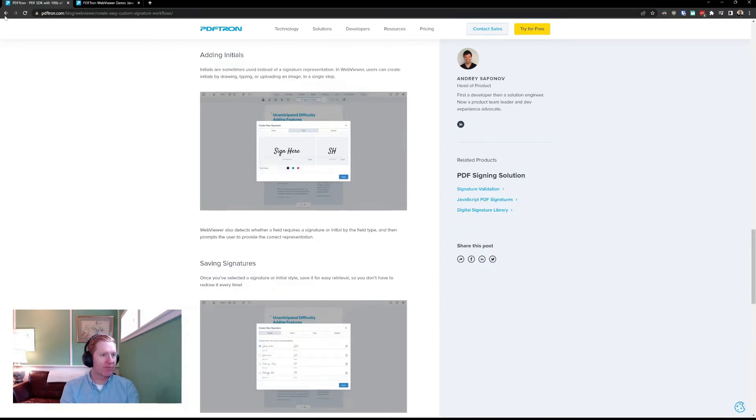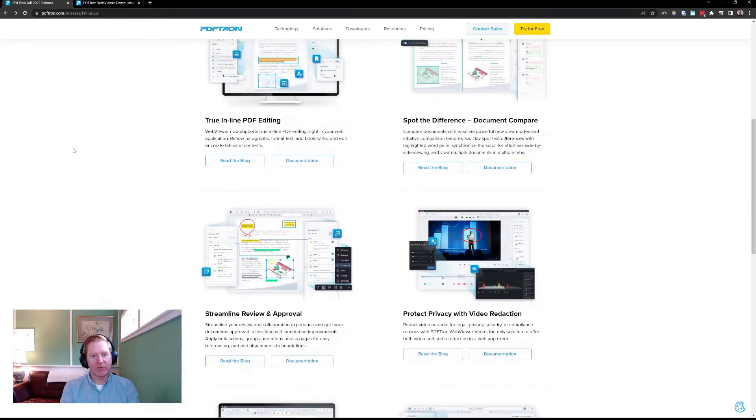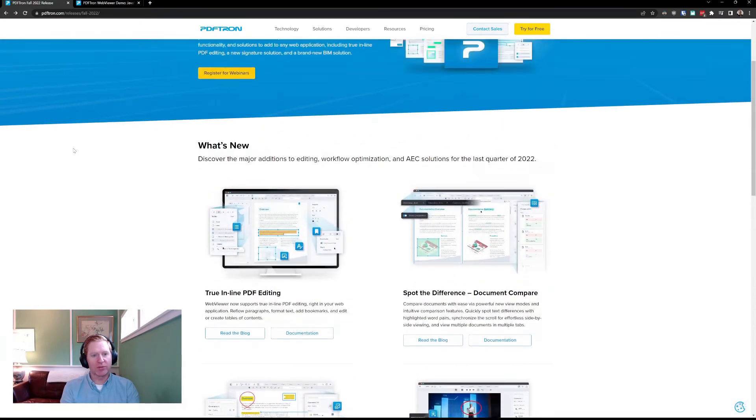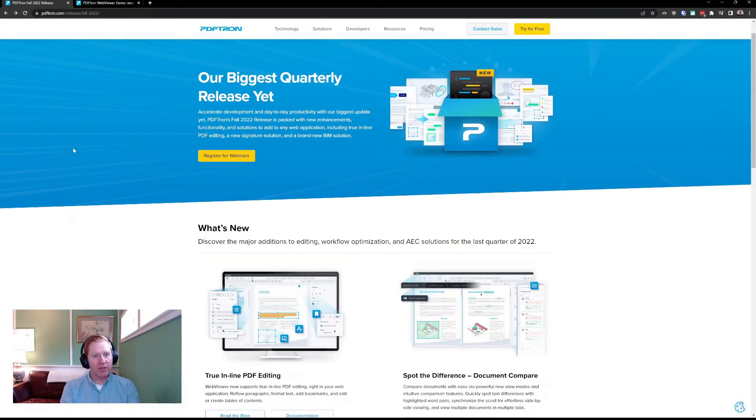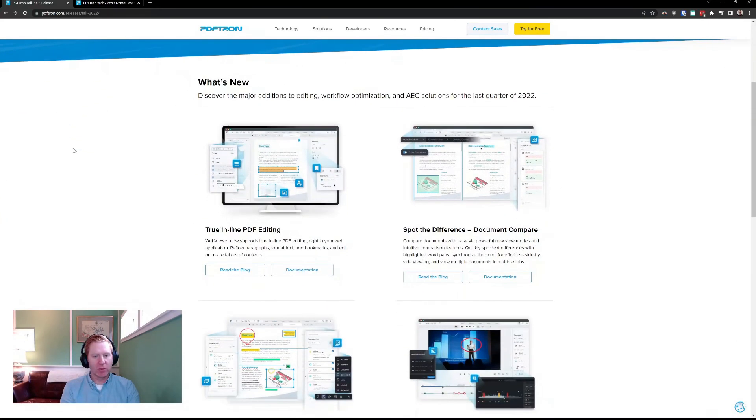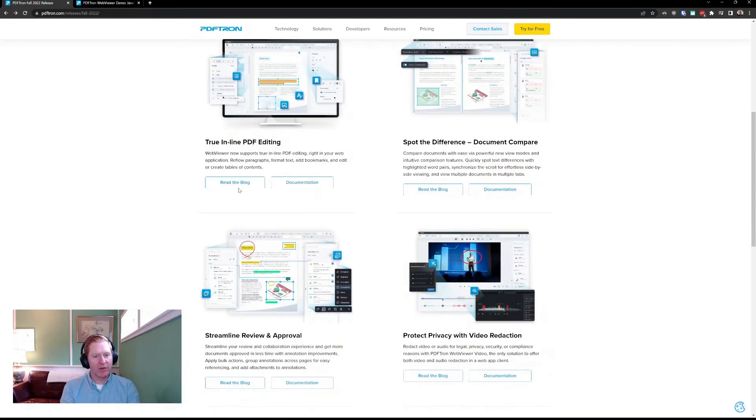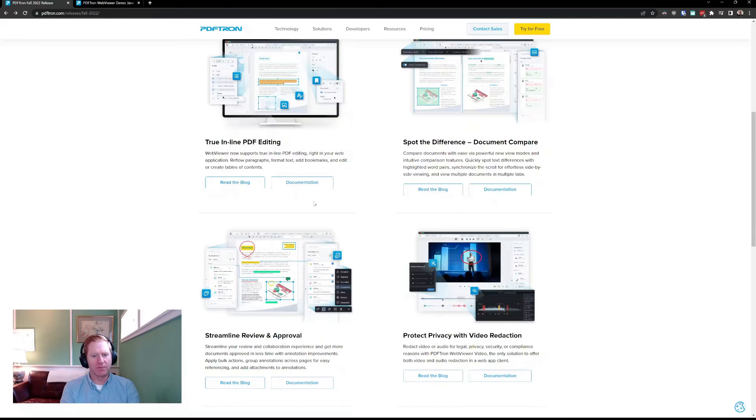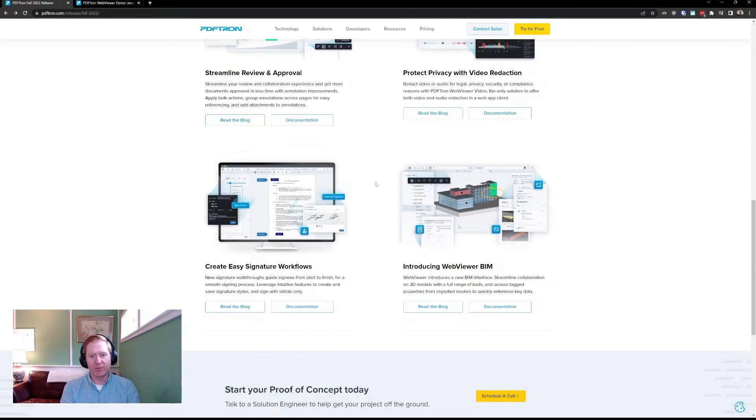Okay, so that's a wrap on signatures, and that covers everything I wanted to talk about as part of our Fall 2022 release. Again, you can find all the details and more on our Fall 2022 landing page. Read the blogs, which discuss a little bit more of some of the use cases that we think these features may be useful for, as well as jump right into the documentation and see how your developers can add it to your applications.